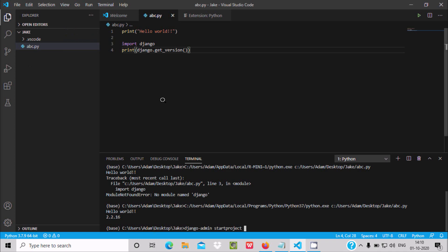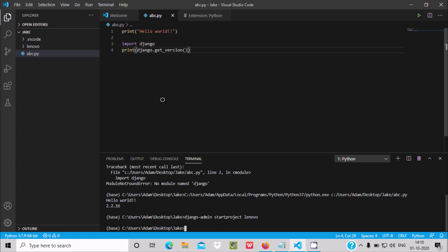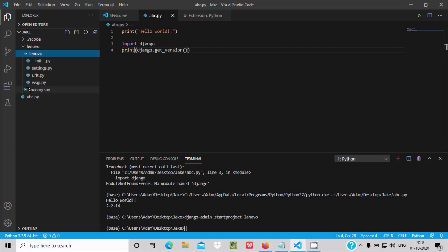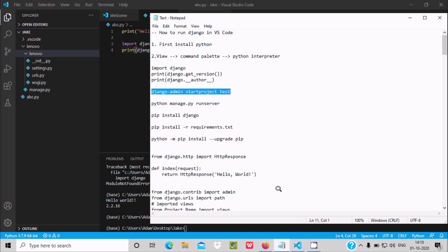Inside the Jack directory, I am creating a sub-directory — let's name it 'lenovo'. Press Enter. You can see the 'lenovo' subdirectory is created, and inside it you can see 'manage.py' and all the other Django project files.